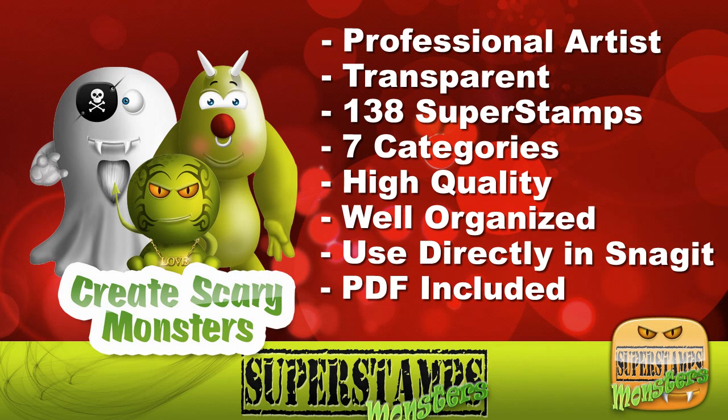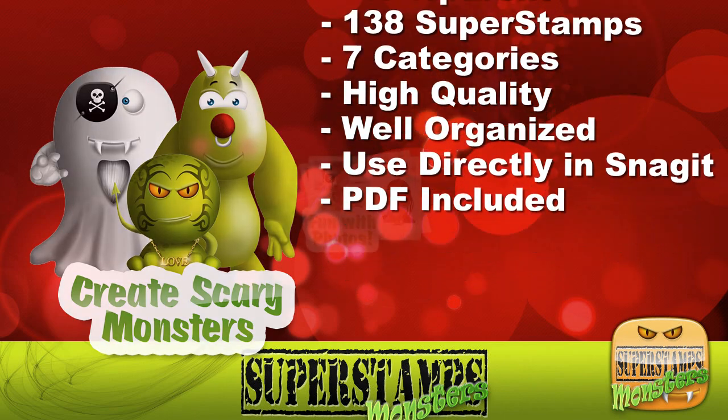All elements are in vector PNG format which means they are resizable and in very high quality. They are well organized and you can use them directly from inside Snagit or other graphic applications. A PDF document is included showing all the elements.